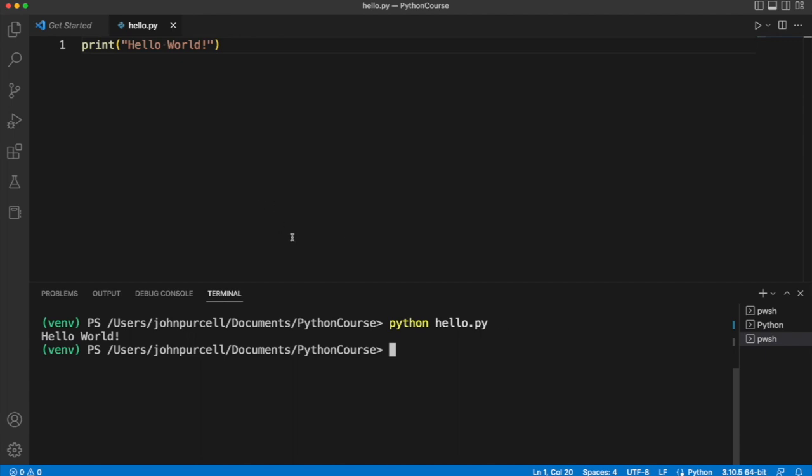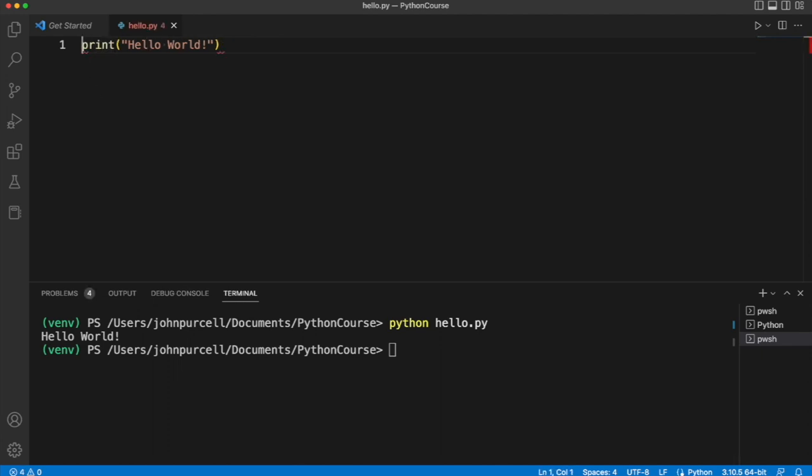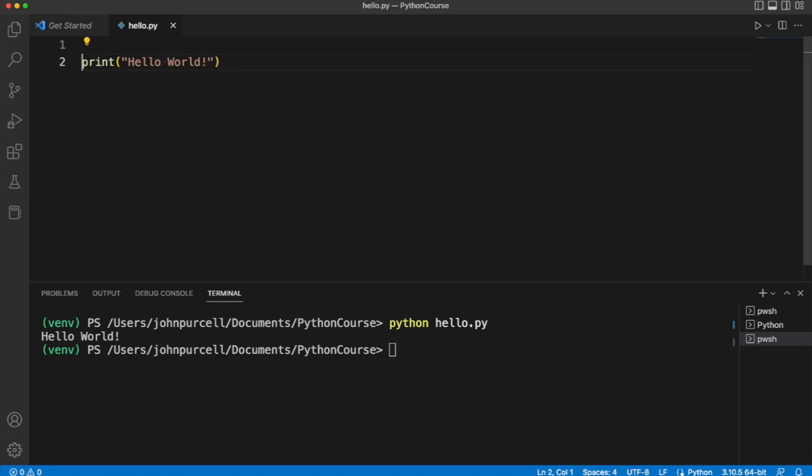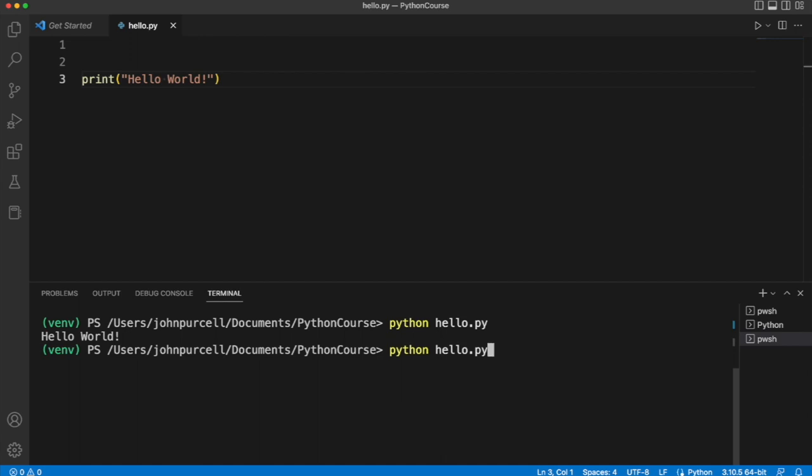So a couple of points about this. Firstly, space does matter in Python, so you can't have extra spaces here. It's not going to work if you have space there. You can have space above it if you want. That still works just fine. With the up arrow here, I can actually bring back that command and run it again.